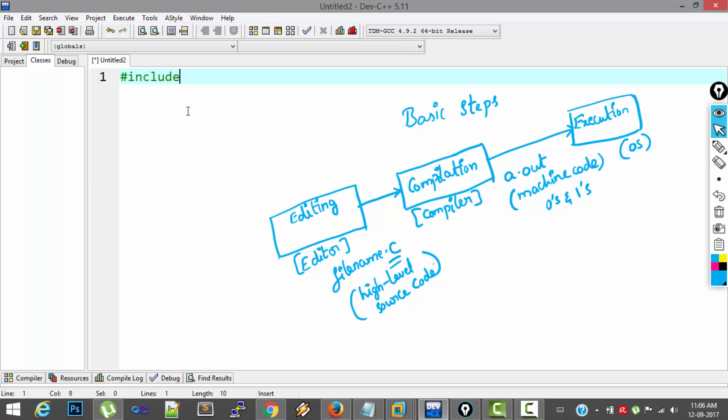So first one is linking command. Hash include stdio.h. stdio.h is a library file which contains several predefined code.